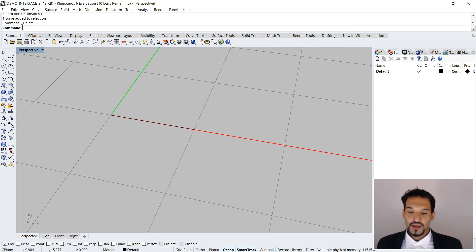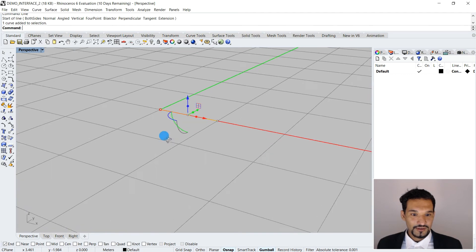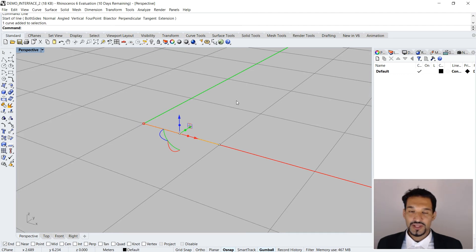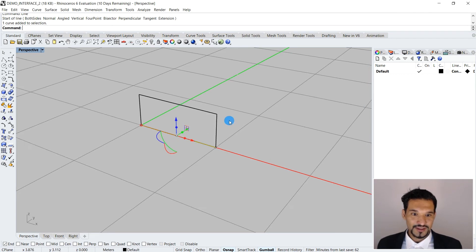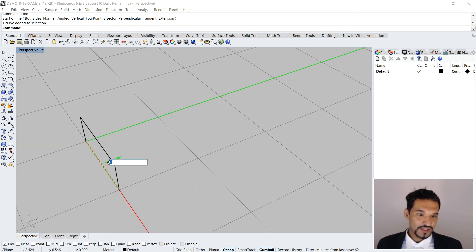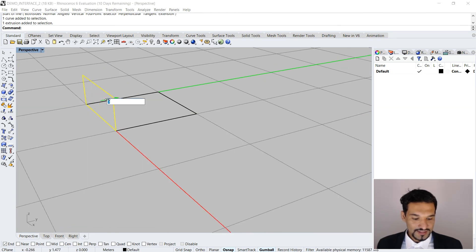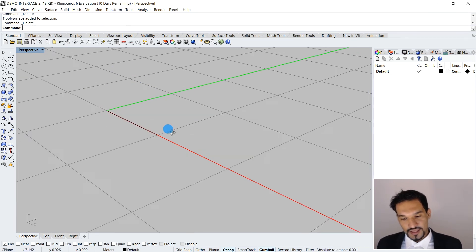The gumball has made a lot of progress in Rhino 6 — it's really amazing now. You can access all the quick commands you want, like move, copy, rotate, and extrude, plus more functions. With gumball you can very quickly model something and use the logic to generate any kind of structure you want. It's a really nice feature, but gumball will be another topic.